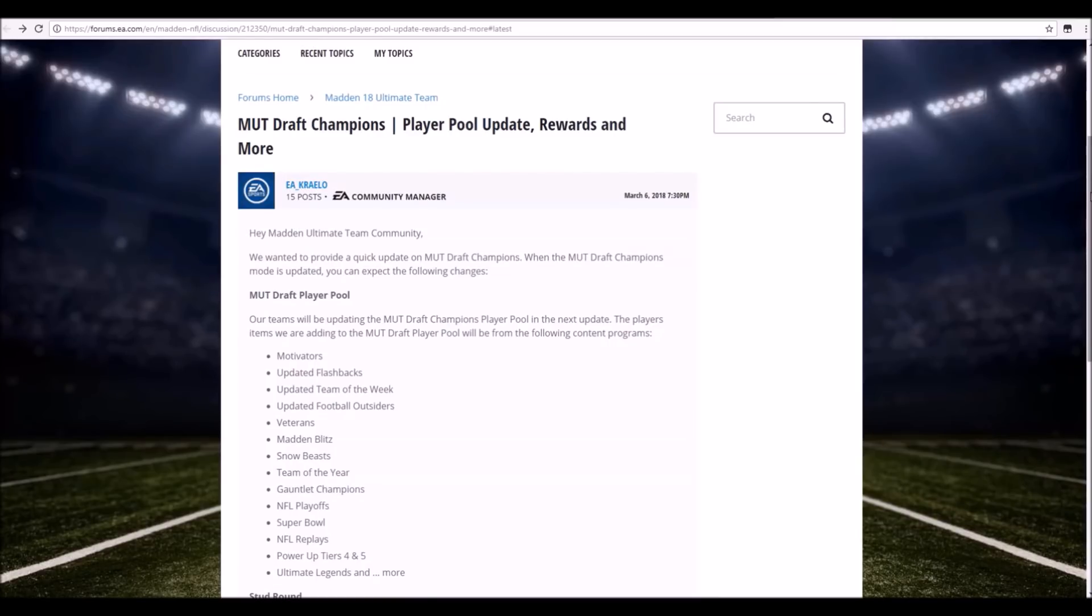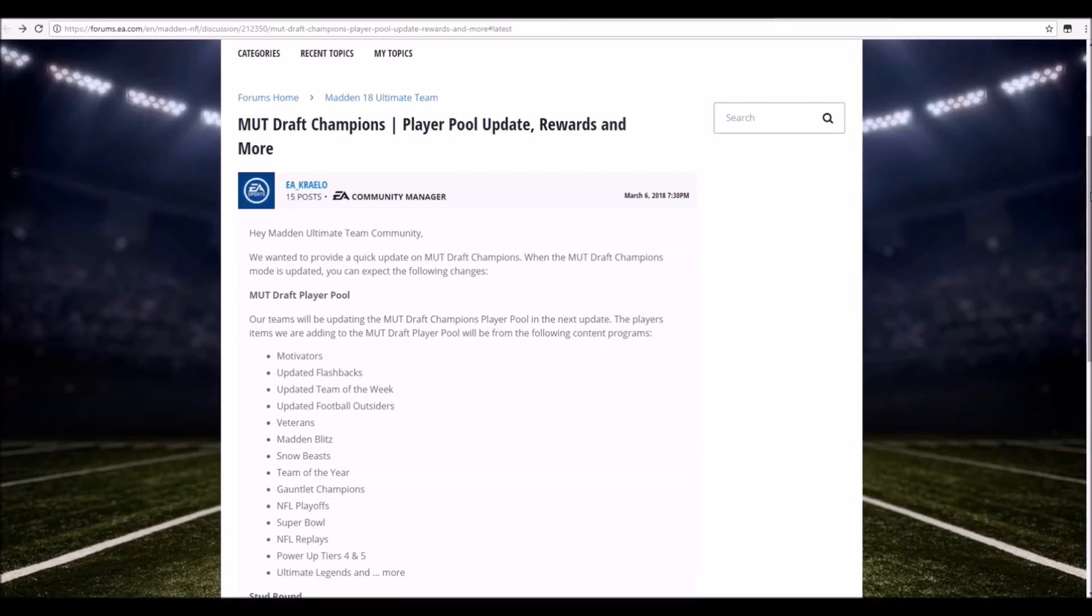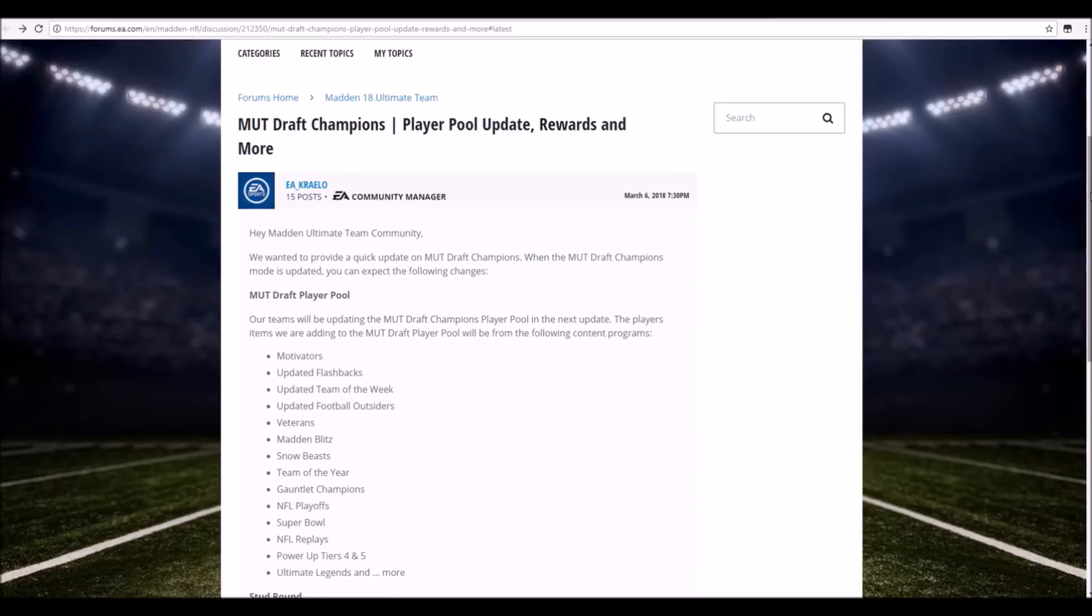Madden Blitz, that's a little bit of an older promo, there's not a ton of cards for that either. Snow Beast though, hopefully this includes Calvin Johnson, but this also means you know Marcus Mariota, Terrell Suggs, and the other two players from that category. Gauntlet Champions, hopefully the 95 overall versions of those guys because I would definitely love to see DeSean Jackson pop up in my MUT Draft and just absolutely torture everybody.